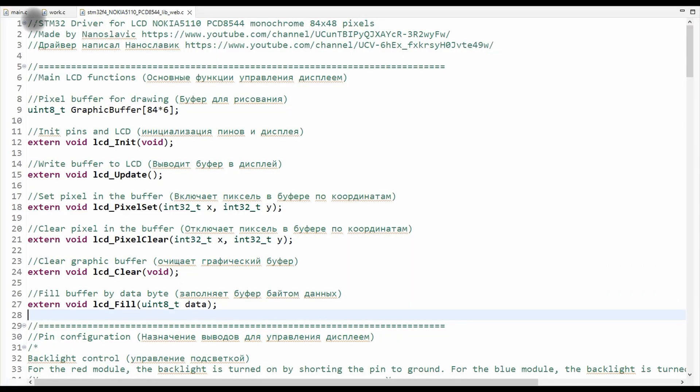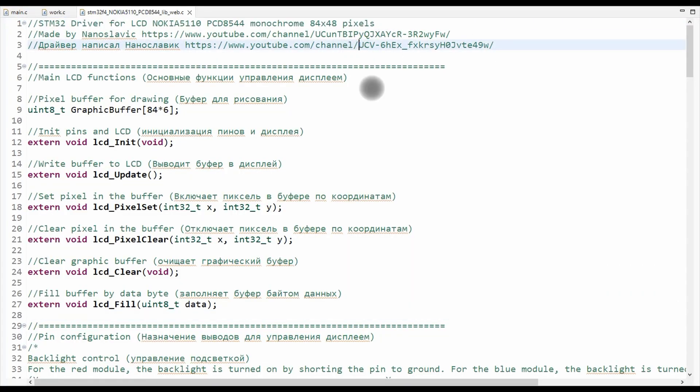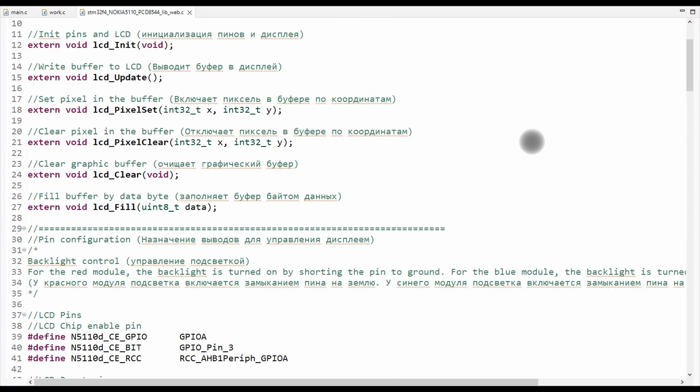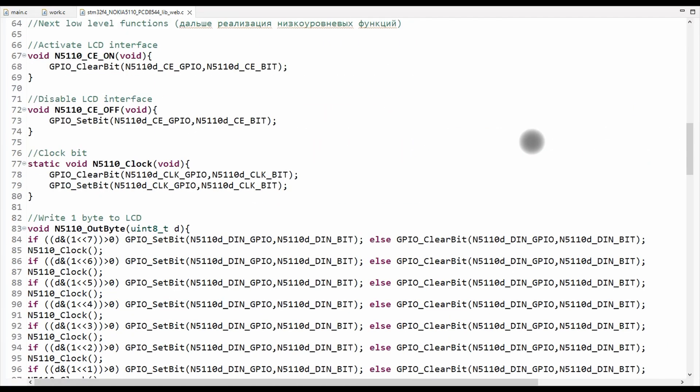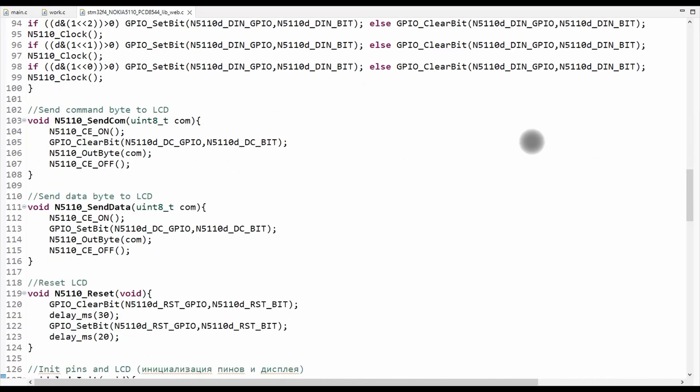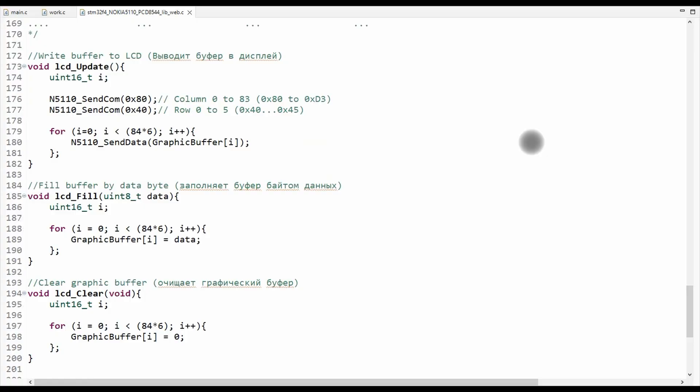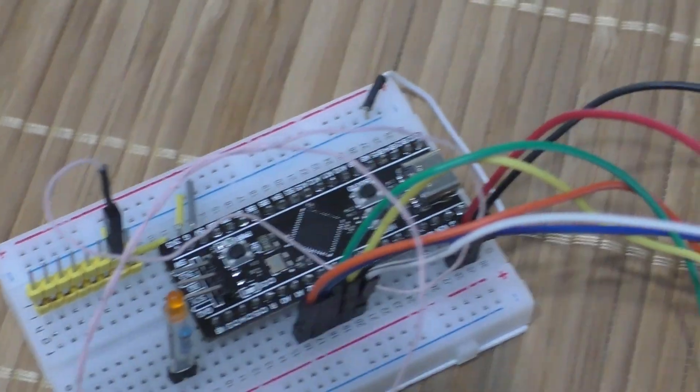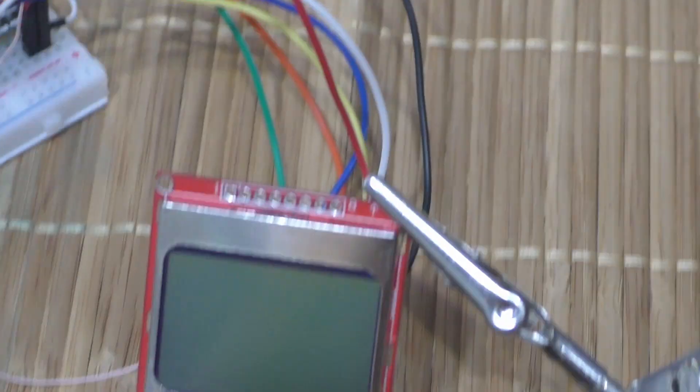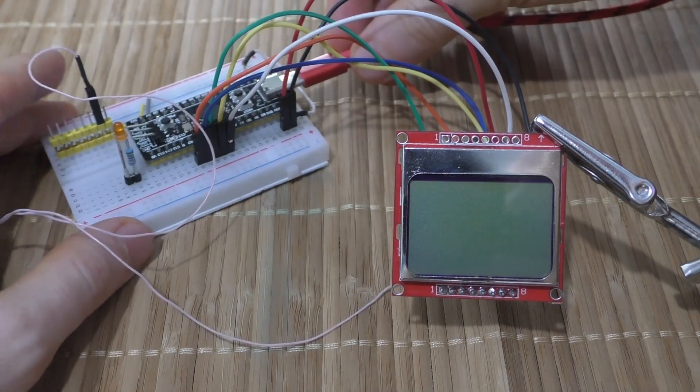I wrote a program to control these displays to test their operation. The source code of this program can be downloaded from the link in the video description. I used an STM32 microcontroller to test the display.